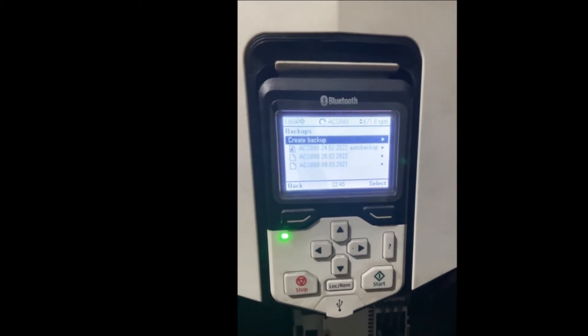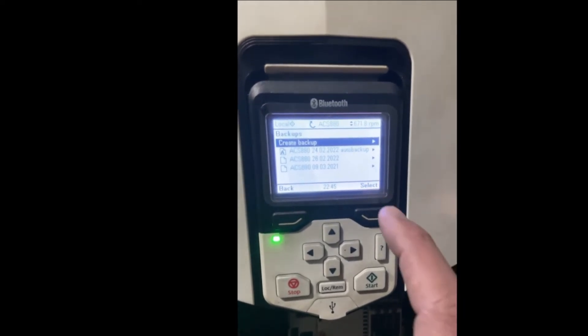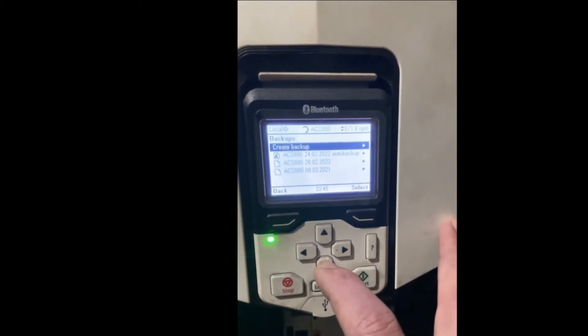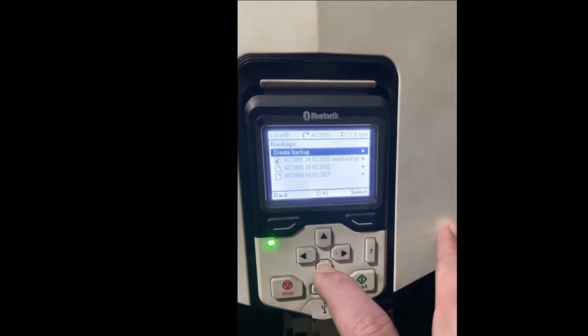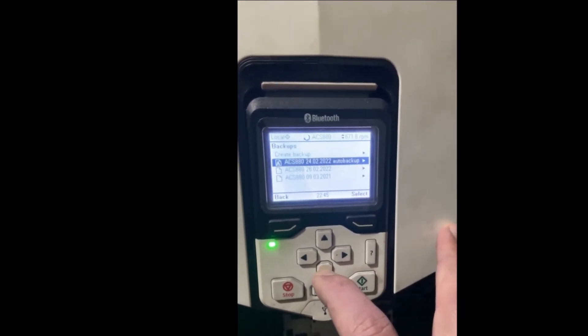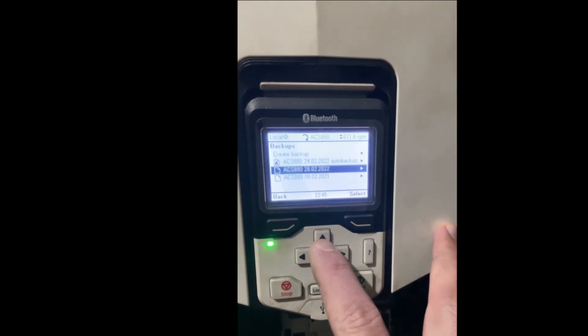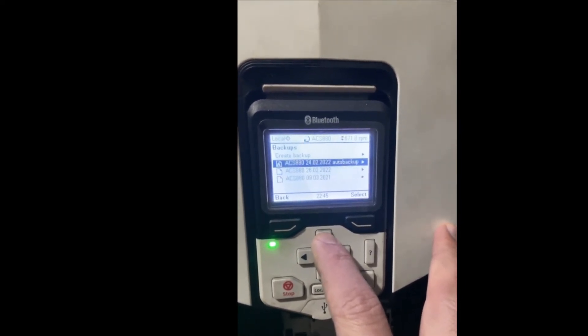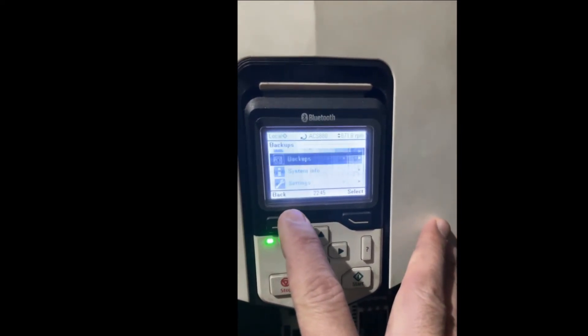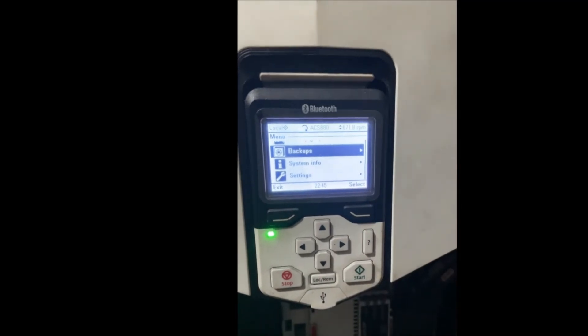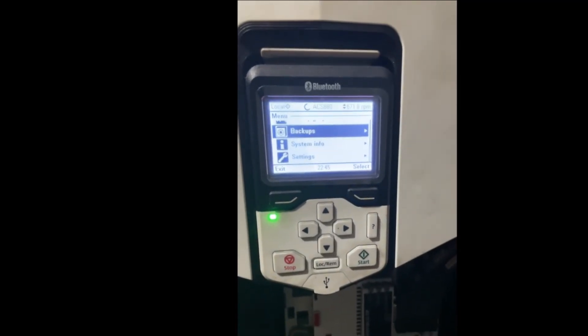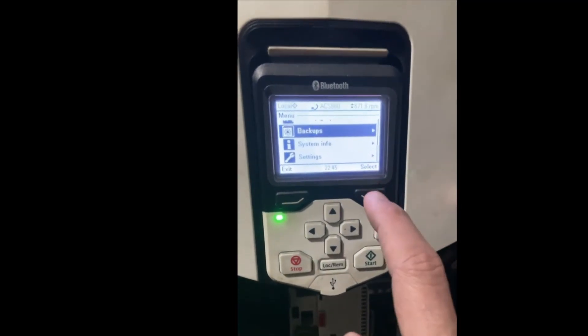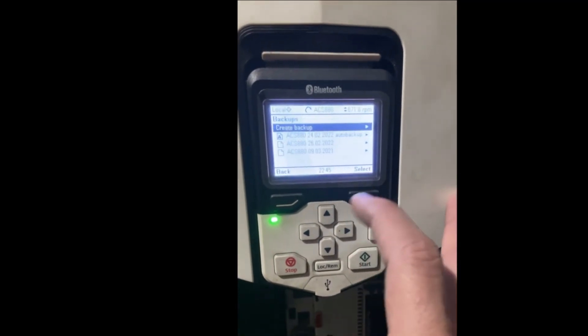There we go — it's finished. Now it shows us it's backed up with the dates here. We can see the new dates and we have the backup.